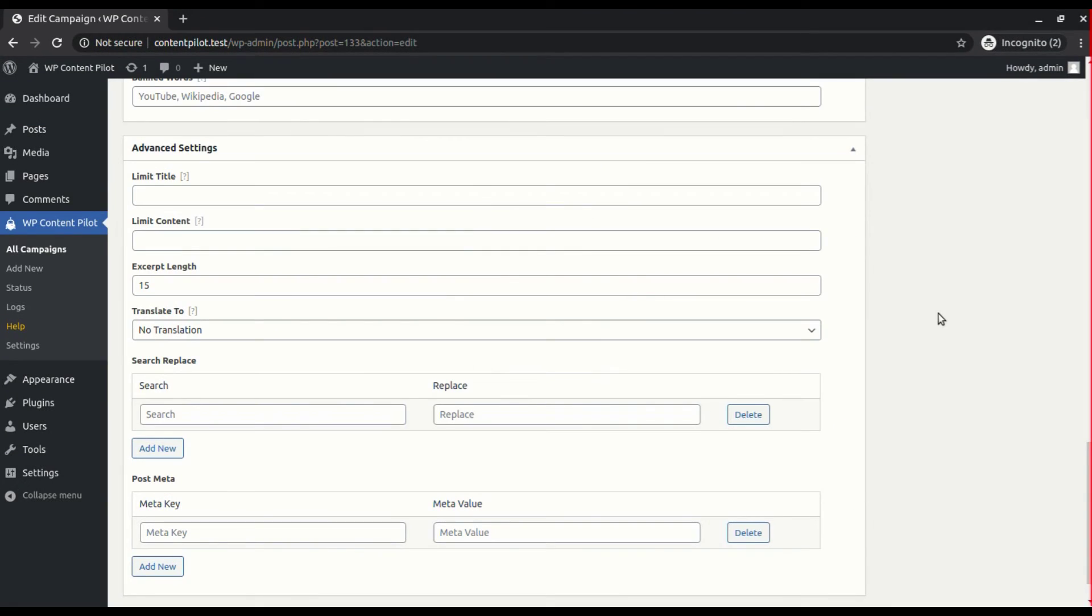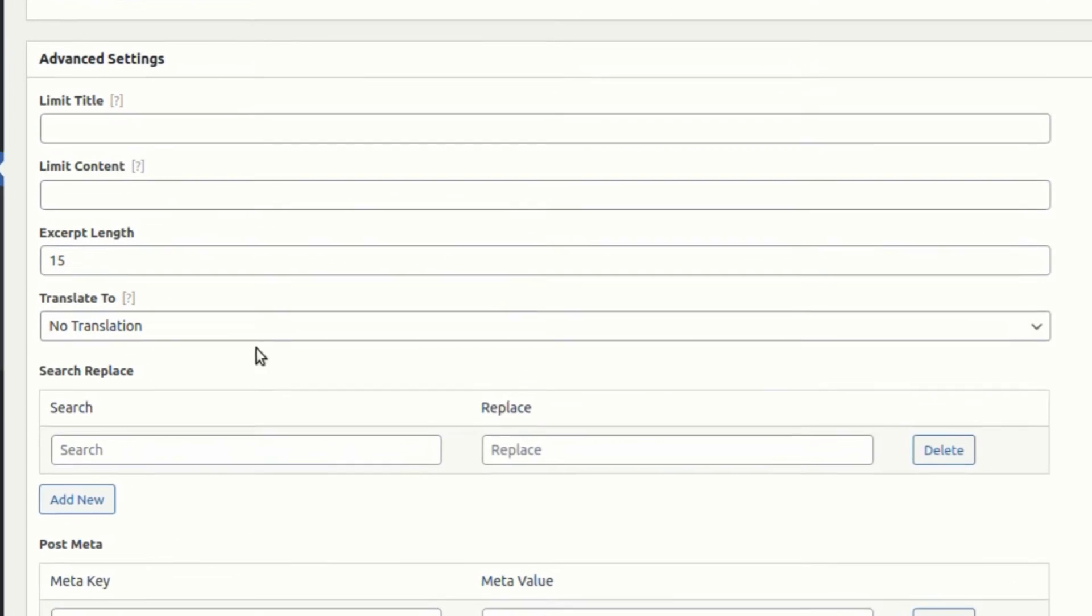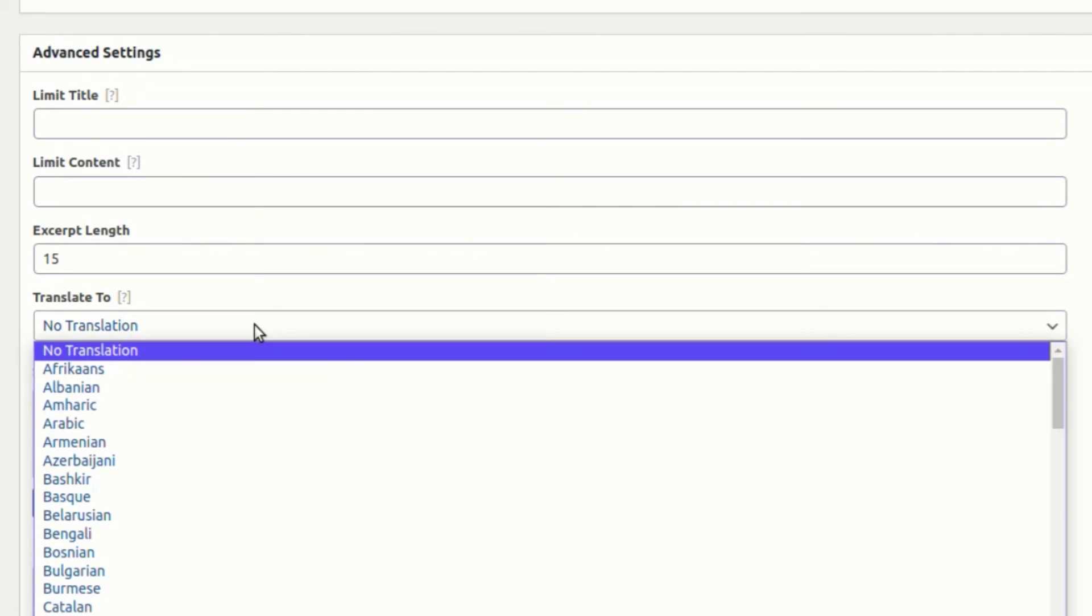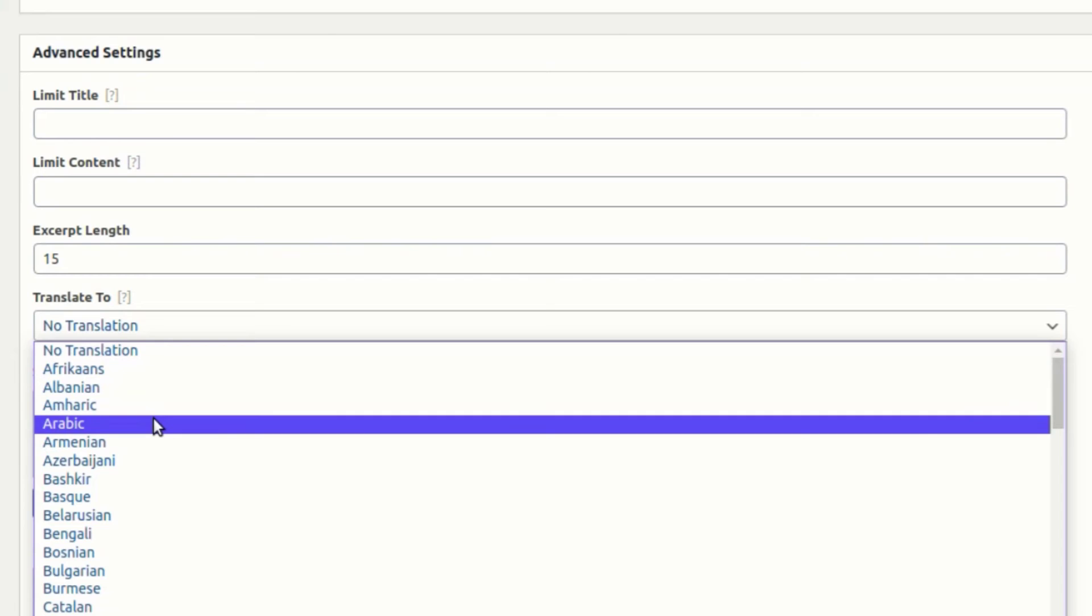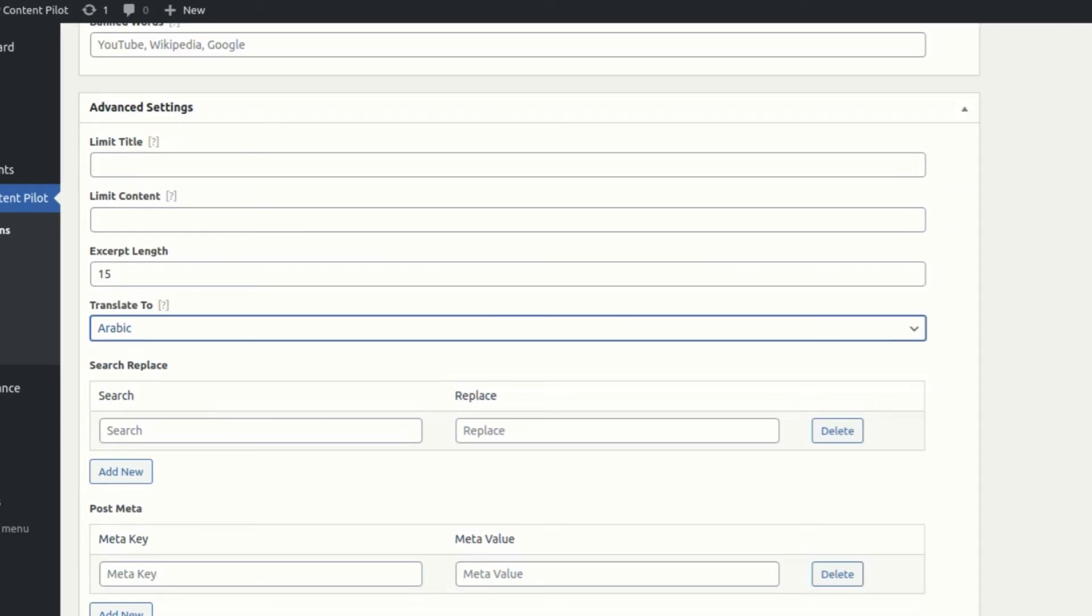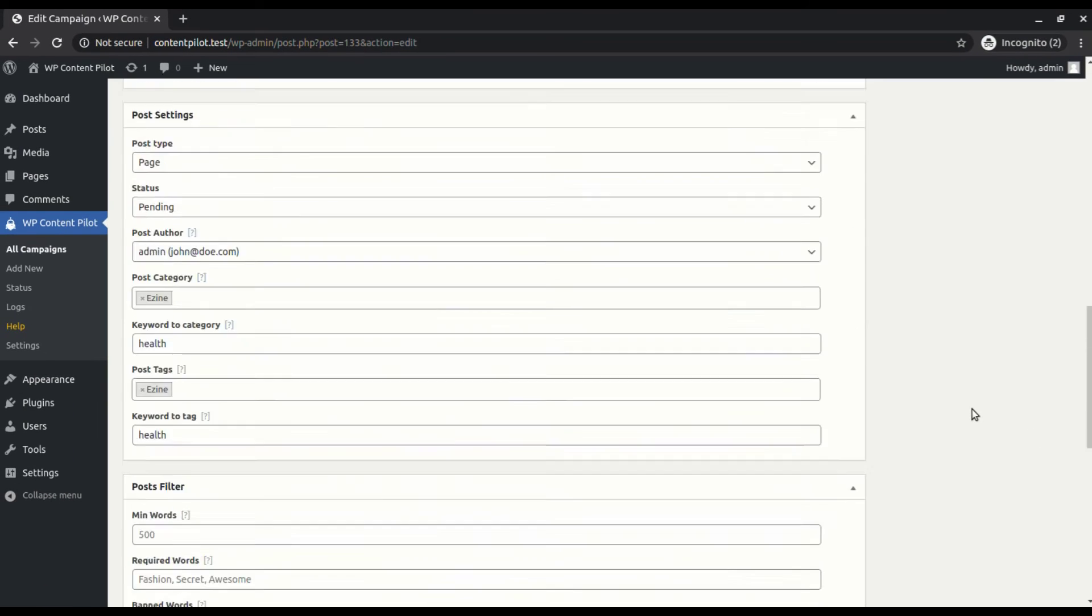We will give a try to the translation feature. We are selecting Arabic from the translate to dropdown option.